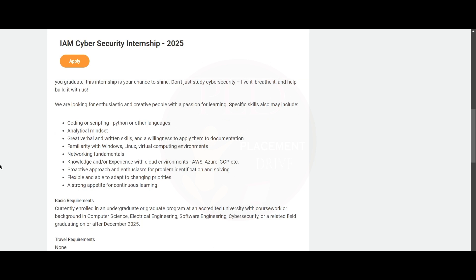Now let's see the specific skills required for this role. You need to have coding or scripting in Python or other languages. You need to have an analytical mindset. You should have great verbal and written skills and you should be willing to apply them to documentation. You should be familiar with Windows, Linux, and virtual computing environments.